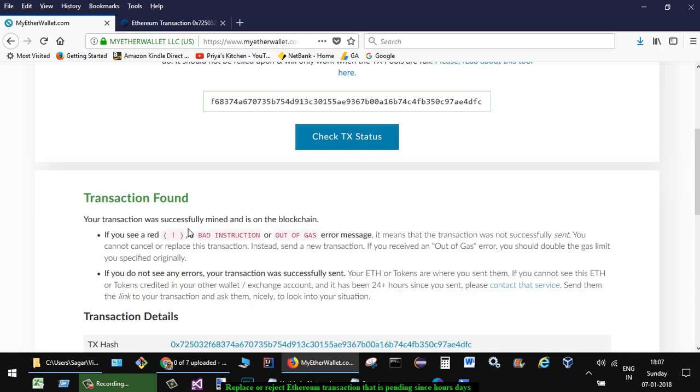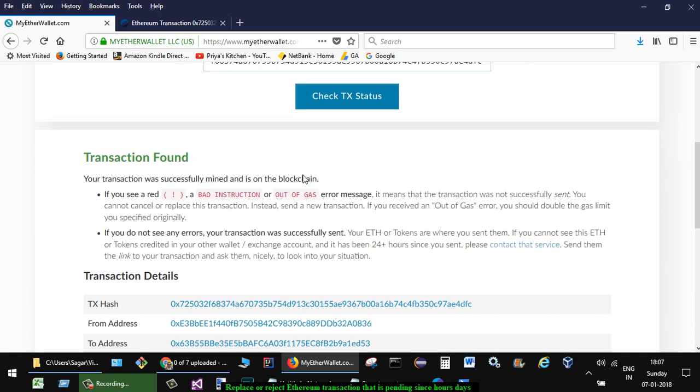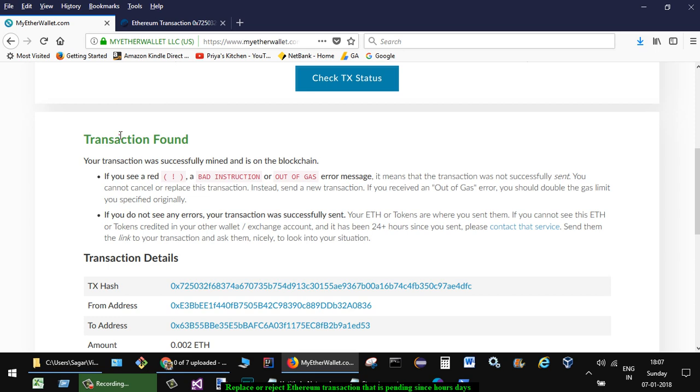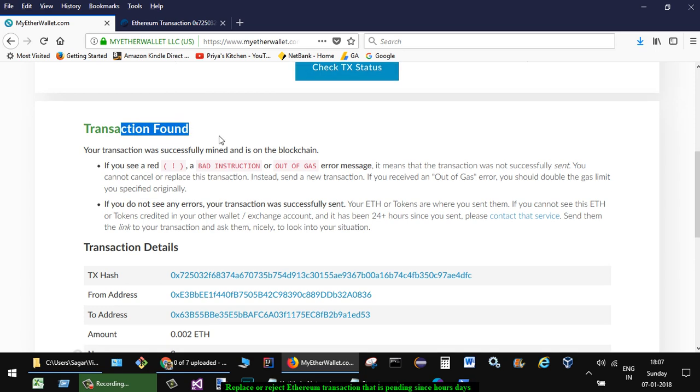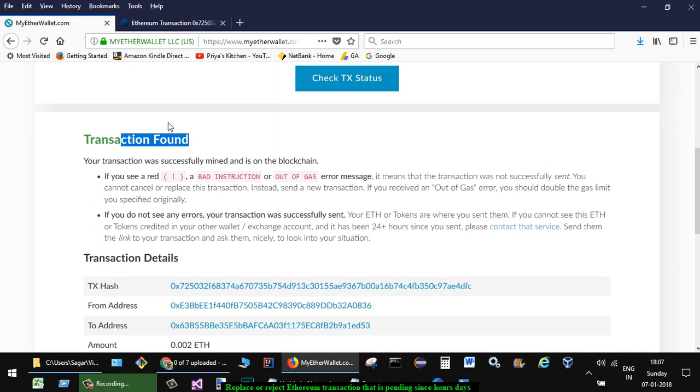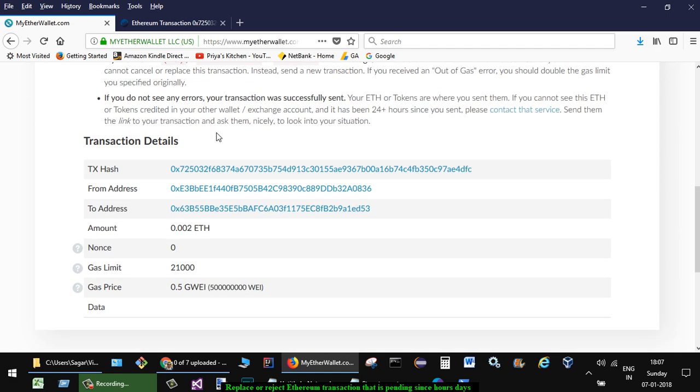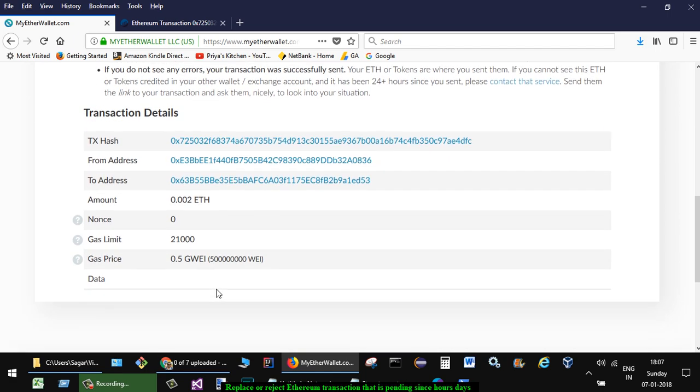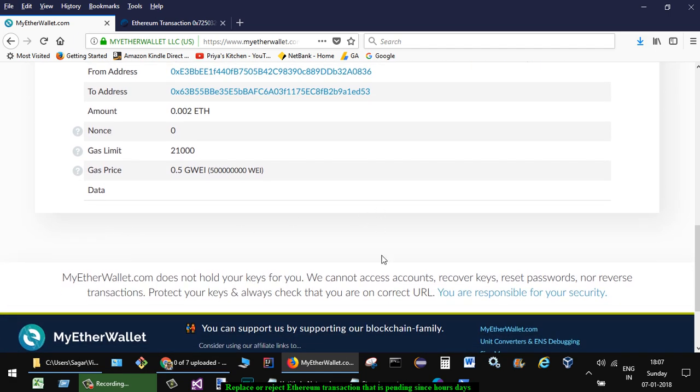After that, it will display if the transaction is pending. Right now it says transaction is found and was successful, but in your case it might say transaction is pending. Just right down there you will see some options to replace or reject the transaction.